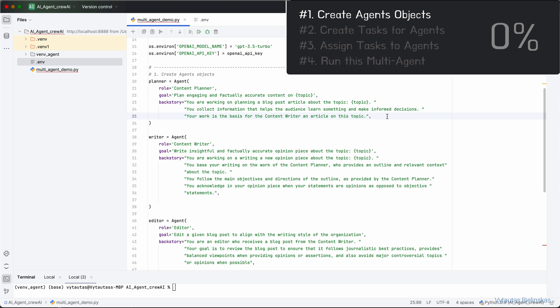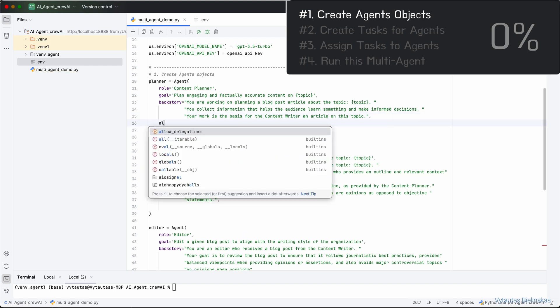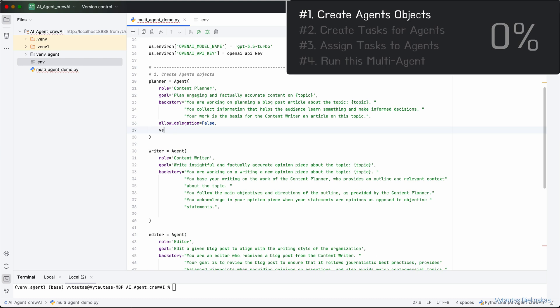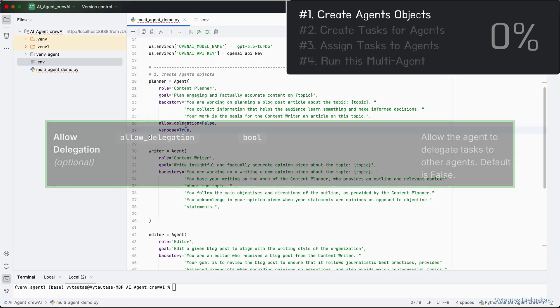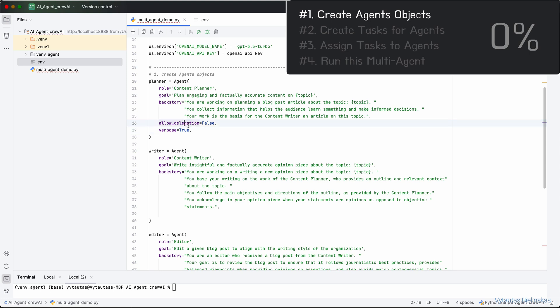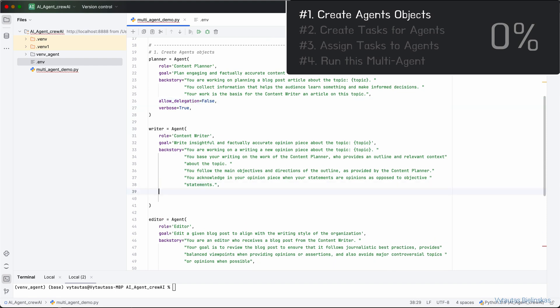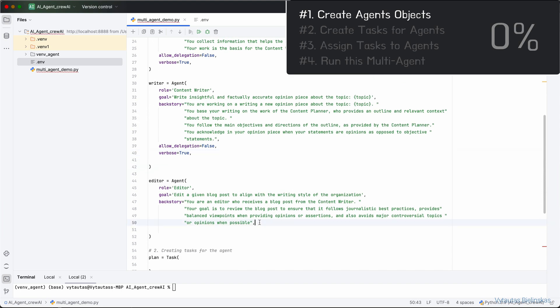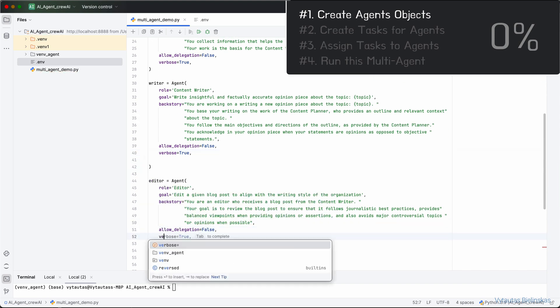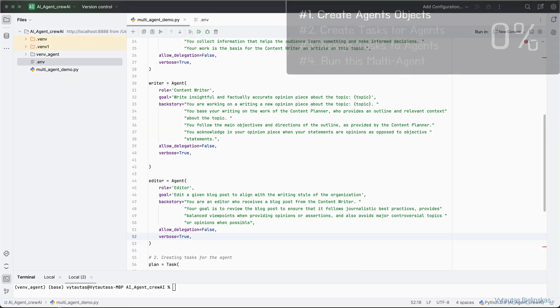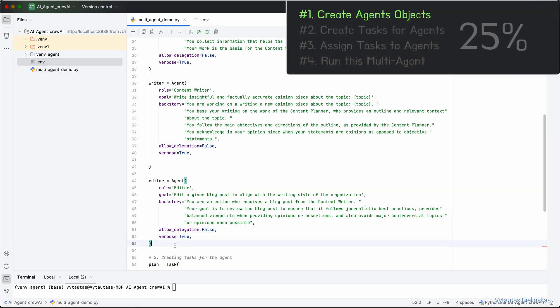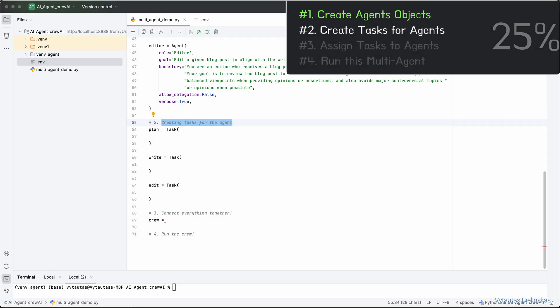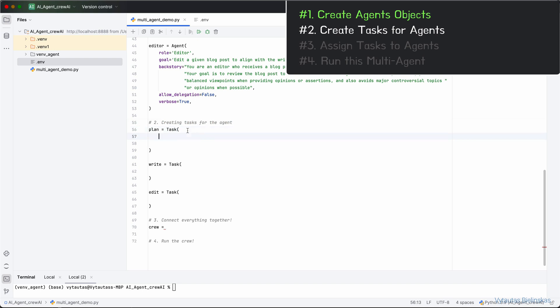All the agent's objects are almost done. Planner, Writer, and Editor has its role, goal, and backstory. The last thing to do on these agents is to set a few more parameters: allow_delegation and verbose. These parameters are optional but allow_delegation is an important one. It controls task delegation to our agents. Planner is not going to delegate its task to any of our agents, so we set false for that. Also, we want to see all the log outputs while running the agent, so setting verbose to true. Let's do the same for other agents, Writer and Editor. All agents are not going to delegate their tasks to other agents, so we set allow_delegation to false and set verbose to true. With that, we completed step number one and now we are ready to jump to step number two, where we will create and assign tasks for our agents.